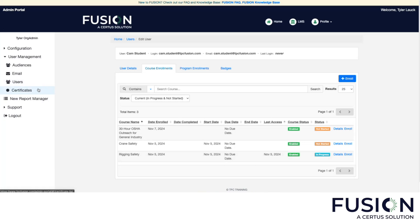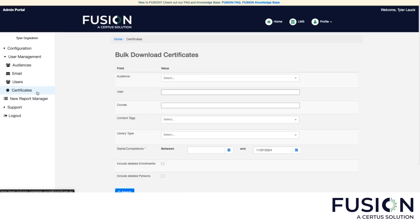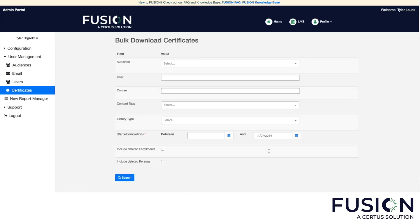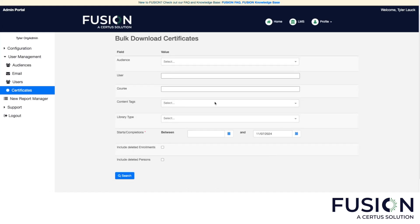Certificates apply to many courses in our system and you'll have the ability to download them in bulk. You would click the start date and end date for the certificates you'd like to generate, and they will appear at the bottom of the screen where you can download them.